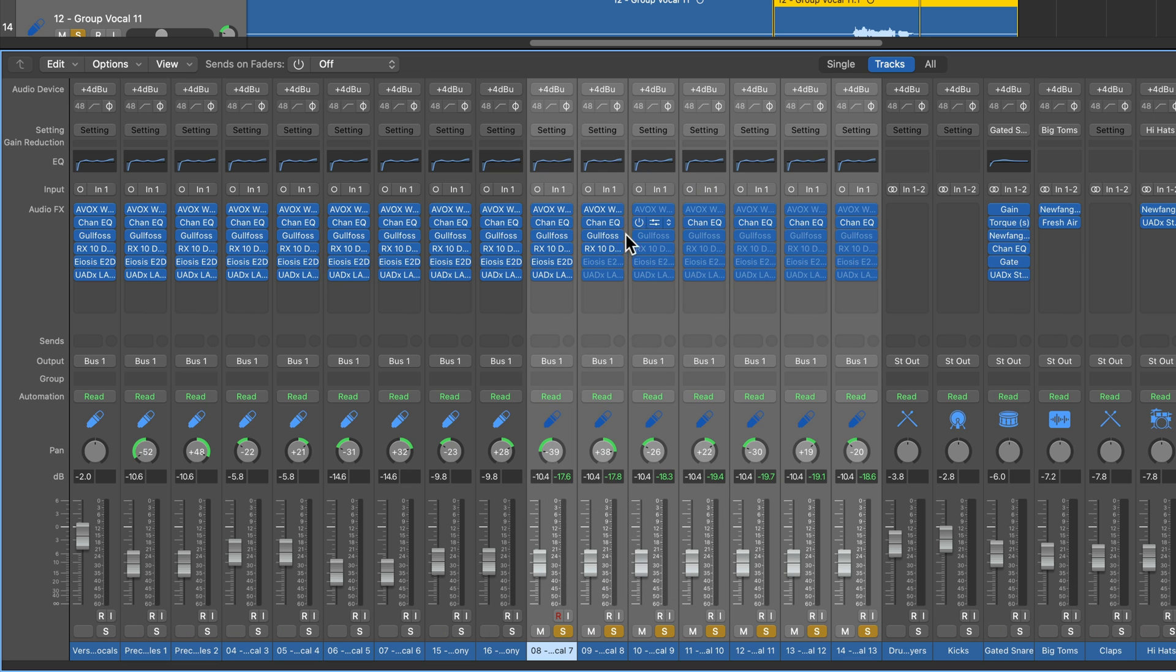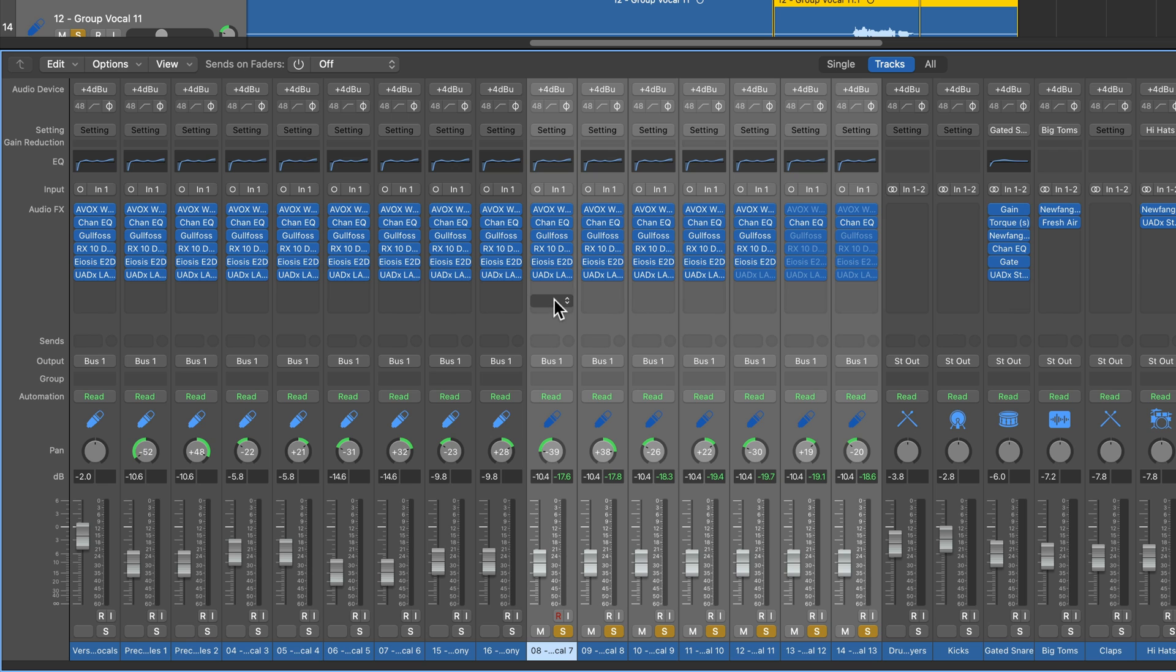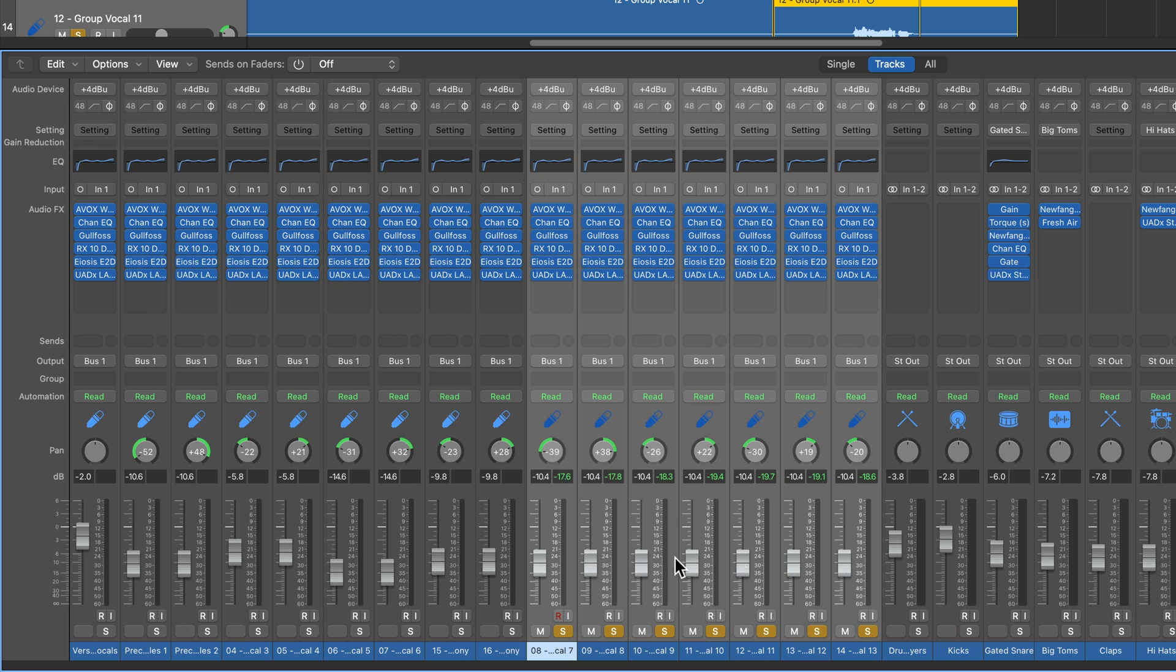This is one of my favorite features, because it only pastes the plugins, but does not affect the sends, does not affect the bus, the routing, the panning, or the volume.